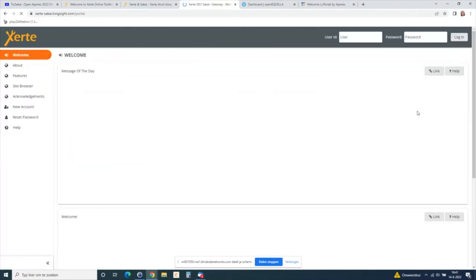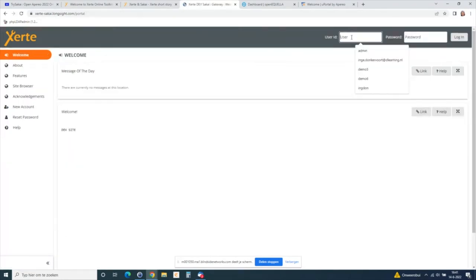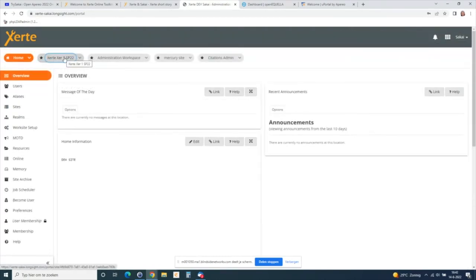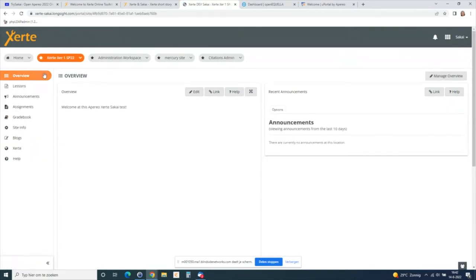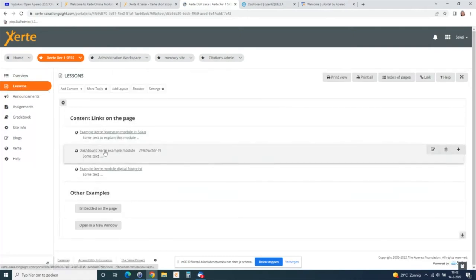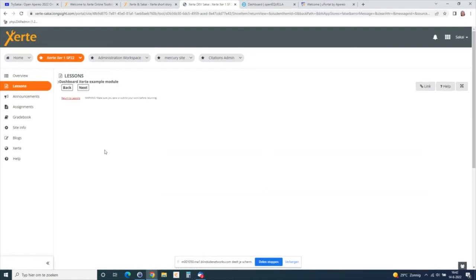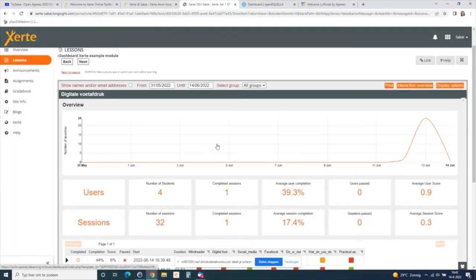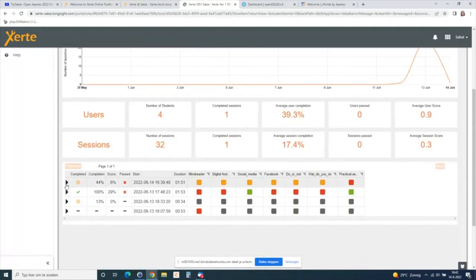I'm going to go back to my course, log out, and log in as an admin — which is the same as a teacher in this case. I have the same course, but now in Lessons I have one extra link to the dashboard. From that module I just completed, I can see the results: I did the module today, had a completion of 44 percent, and my passing score was six — so I did not pass.